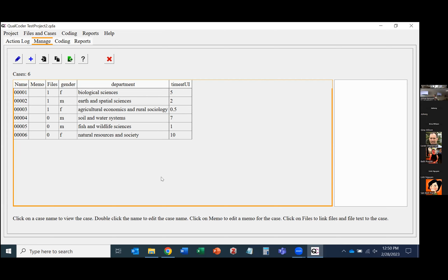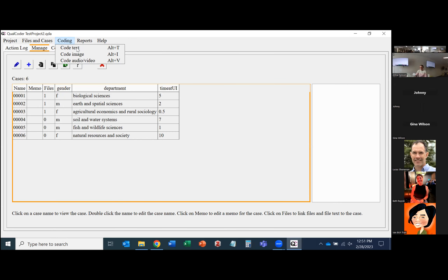Now that we have attributes and files, we can add codes. Click Coding and choose between coding text, images, audio, or video. For text, Word documents, text files, and RTF work very well. I've already added some initial codes — this research was focused on research and data management support needs, so most of these codes relate to that. Clicking any file, you can see what codes have been applied by hovering over them.